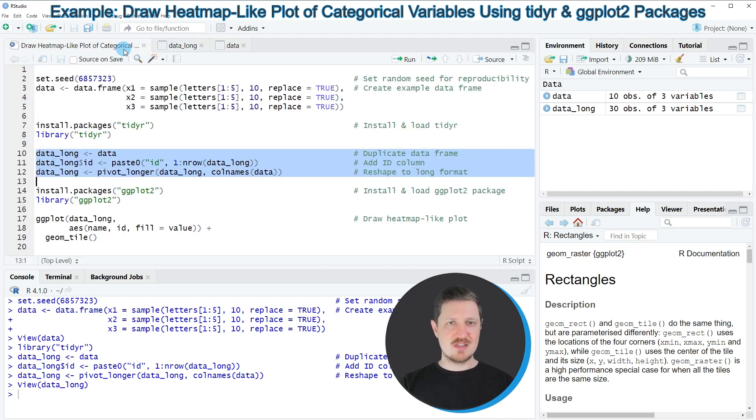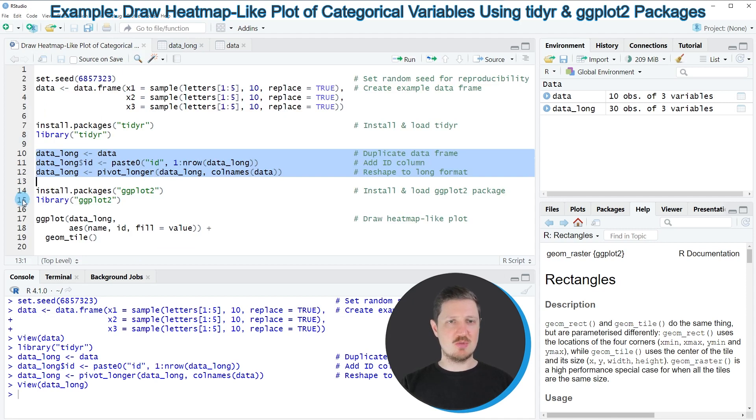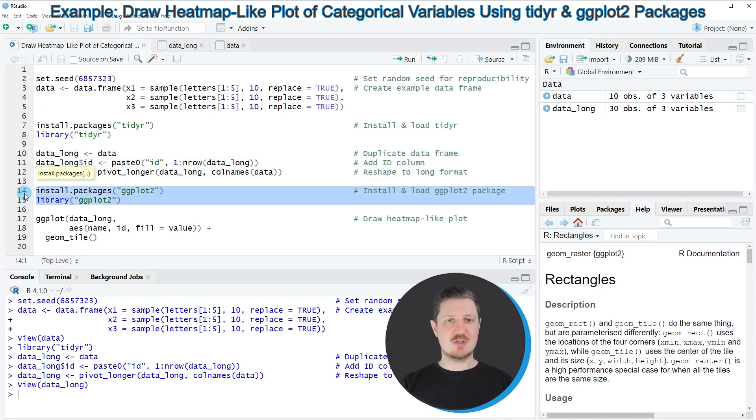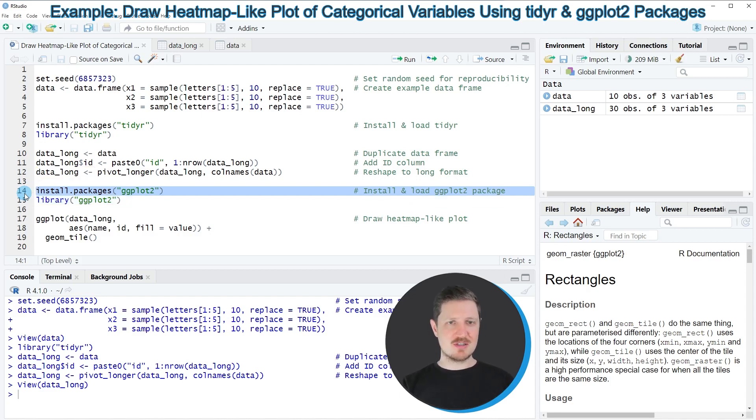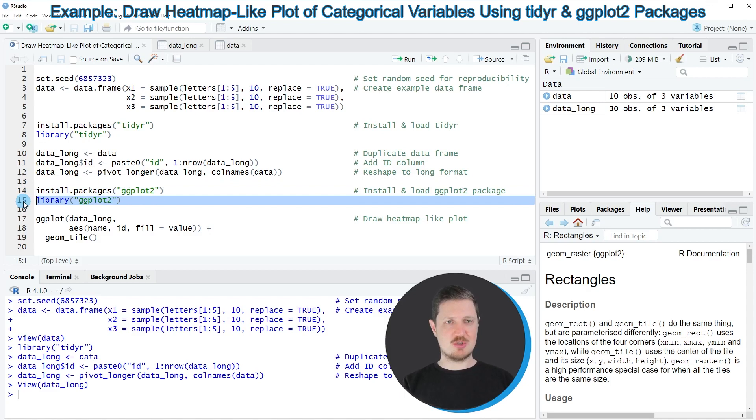Now based on this dataset, we can draw our data using the ggplot2 package. For this, we first need to install and load the ggplot2 package, as you can see in lines 14 and 15 of the code. I have installed this package as well, so I'm just going to load it with line 15.